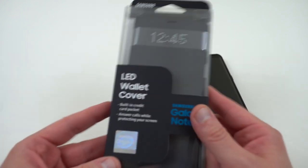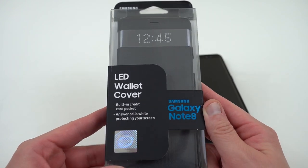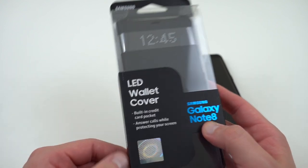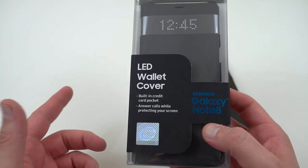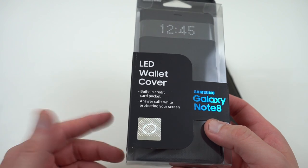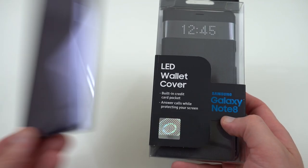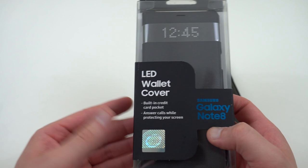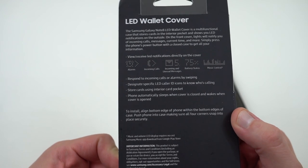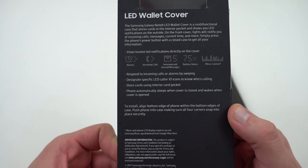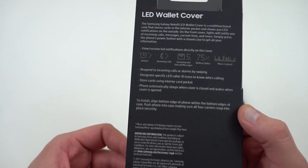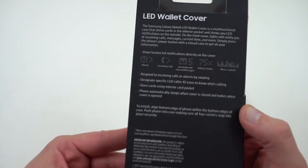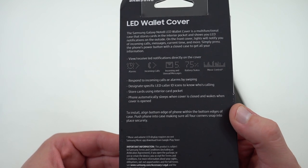So the LED wallet cover is one of the more popular ones. They've had this one for quite a few generations as well. It's $60. It's got a built-in credit card pocket. You can answer calls while protecting the home screen. I already showed how the calls work on the S-View flip cover, so if you're interested, go check out that video. It works the same way on both of them. You can also dismiss alarms. Some of the other features here on the back, one of the coolest features is that you can create your own LED caller ID icons and also app notification icons. I'll show you guys how to do that. I think that's the most unique feature of the LED wallet cover.